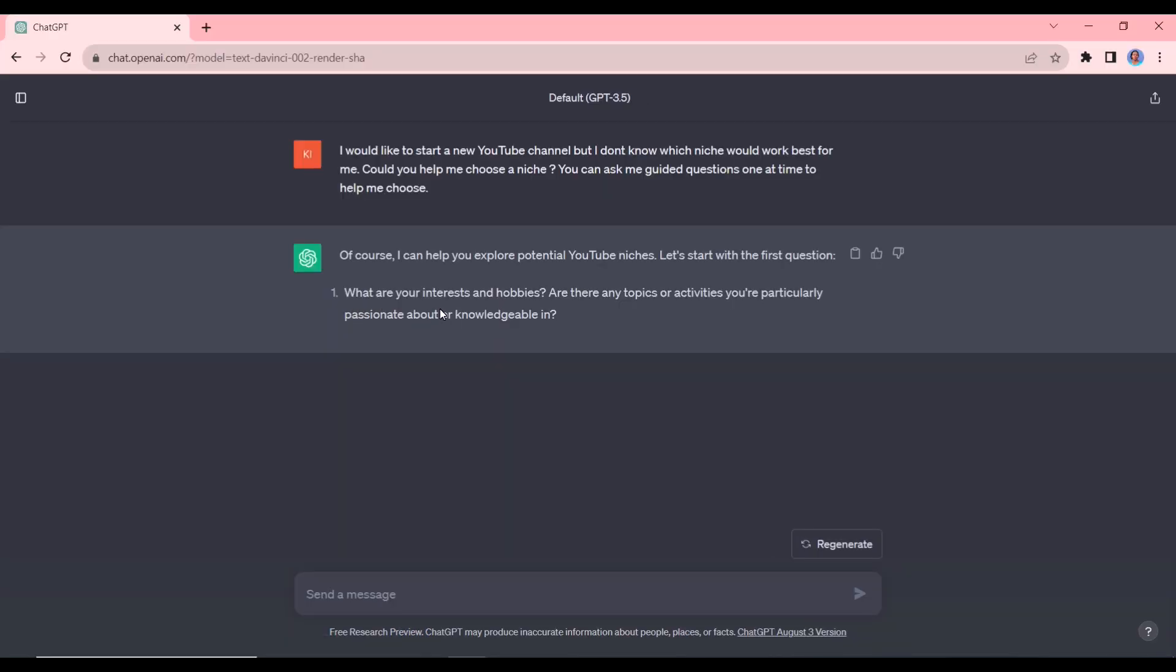So you can see ChatGPT has responded. It is asking us: what are your interests and hobbies? Are there any topics or activities you're particularly passionate about or knowledgeable in? So I can tell it digital marketing.